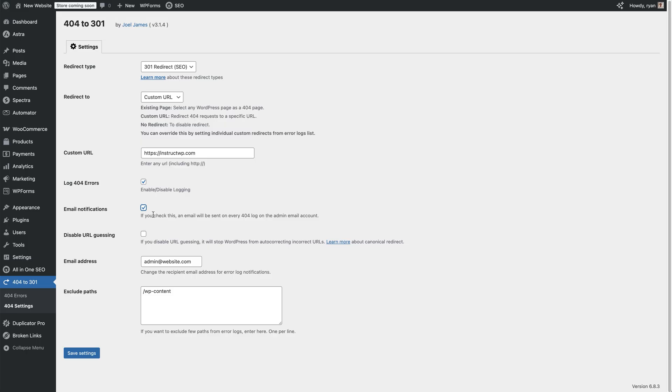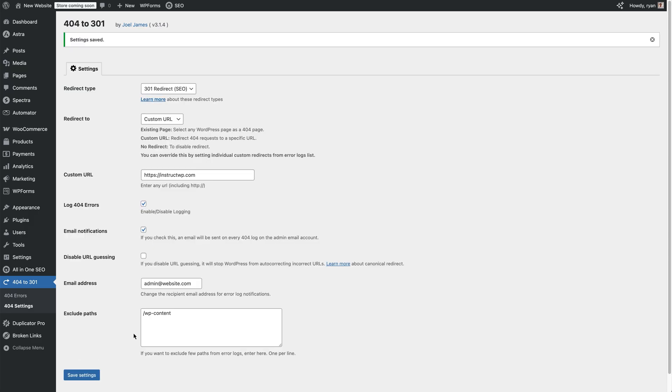Once you've got all those settings that you want, just click save settings. And that is ready to go. There you go.